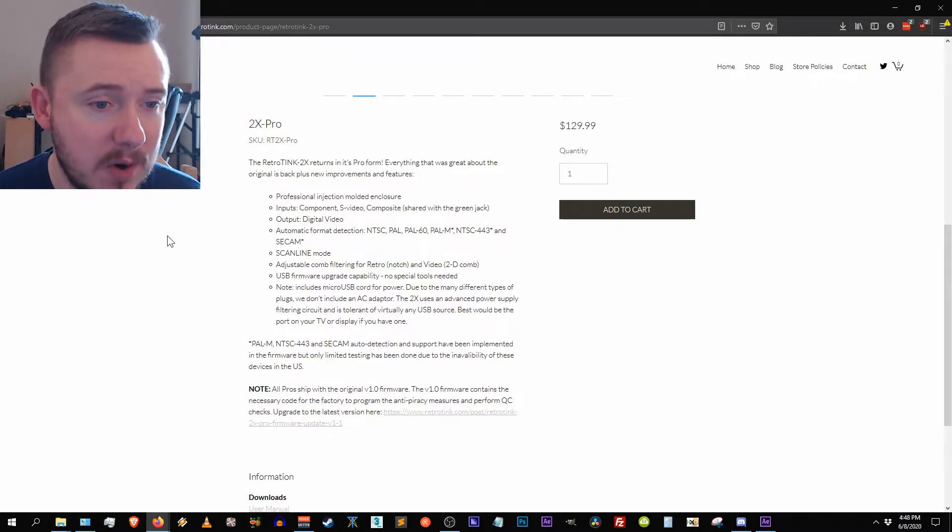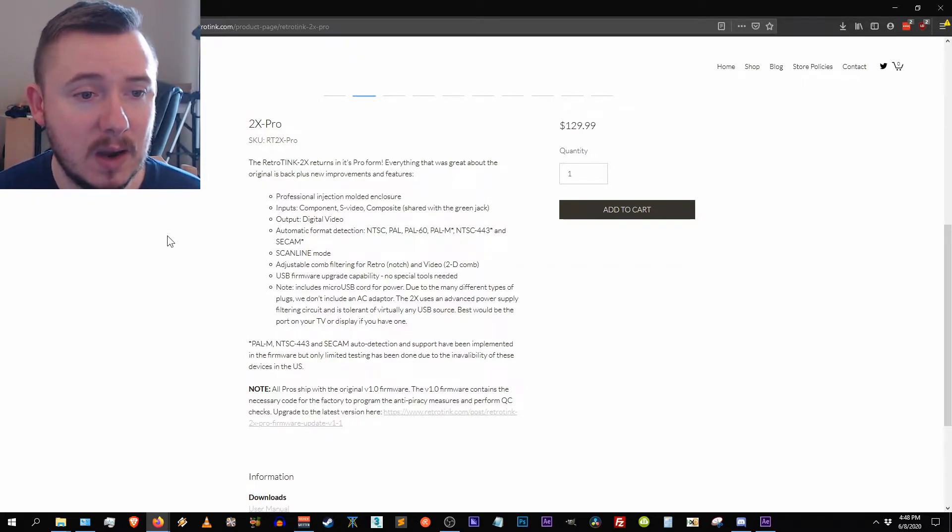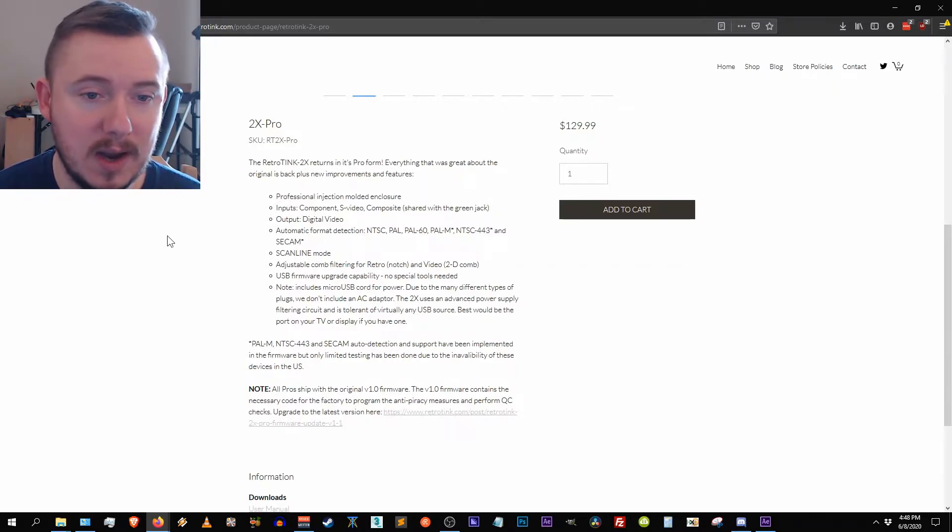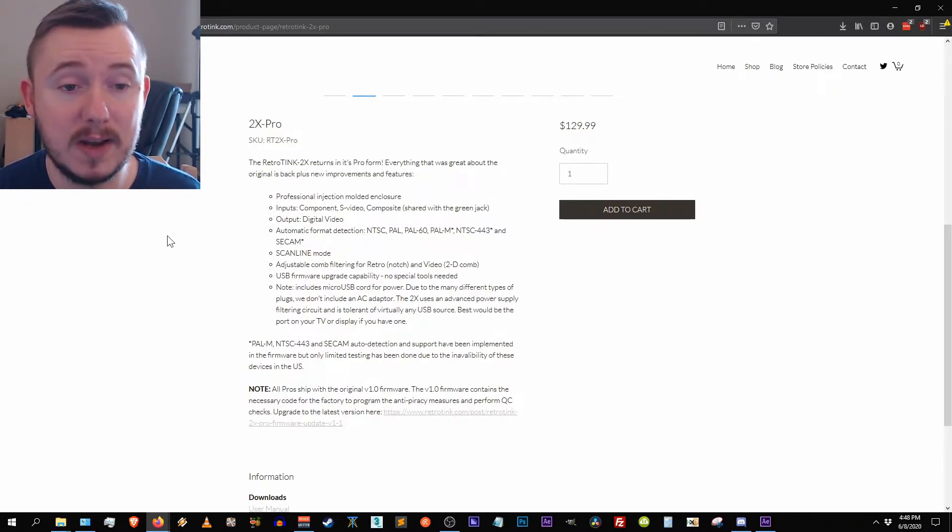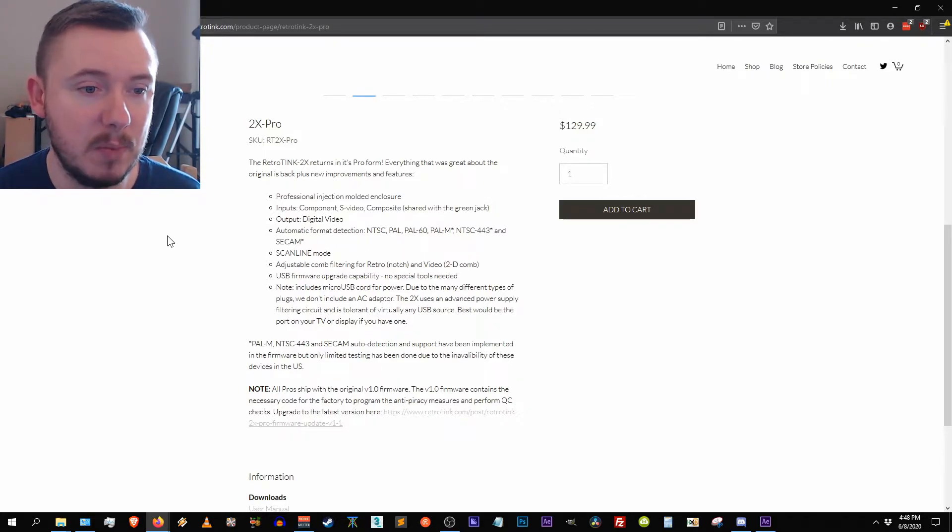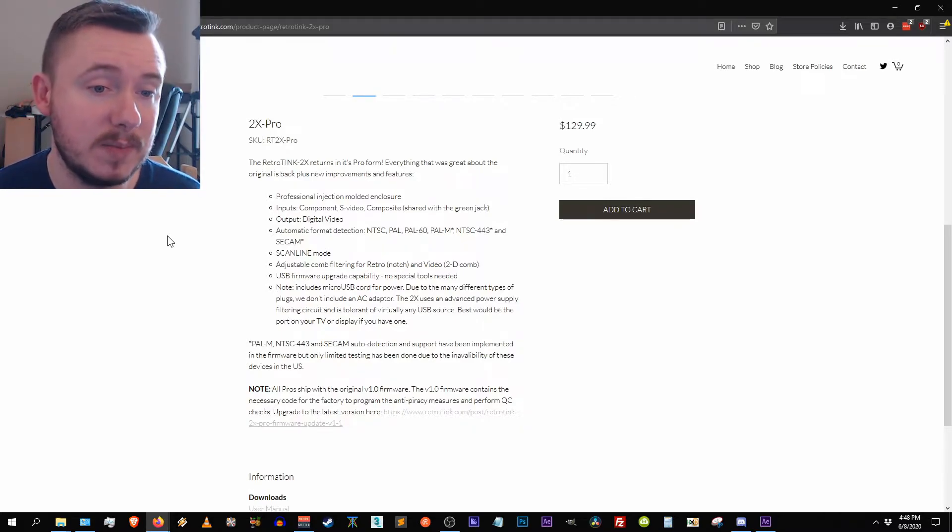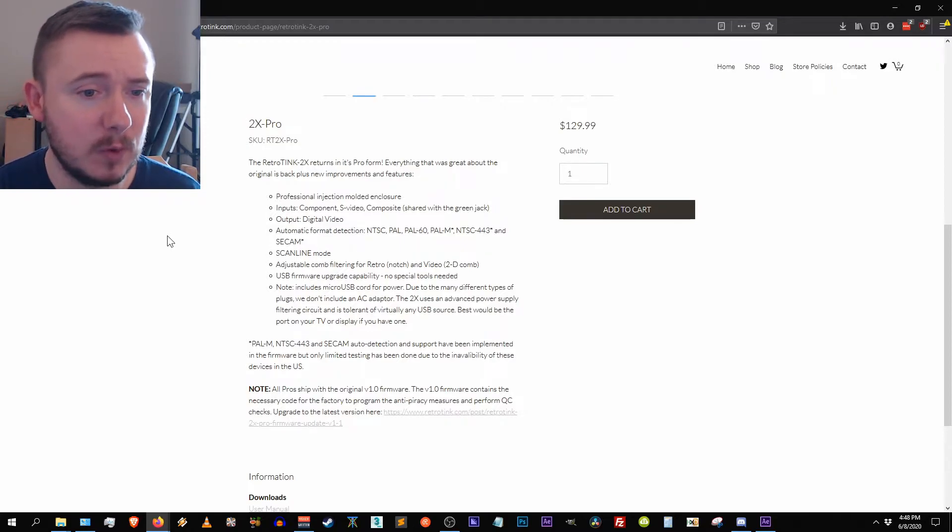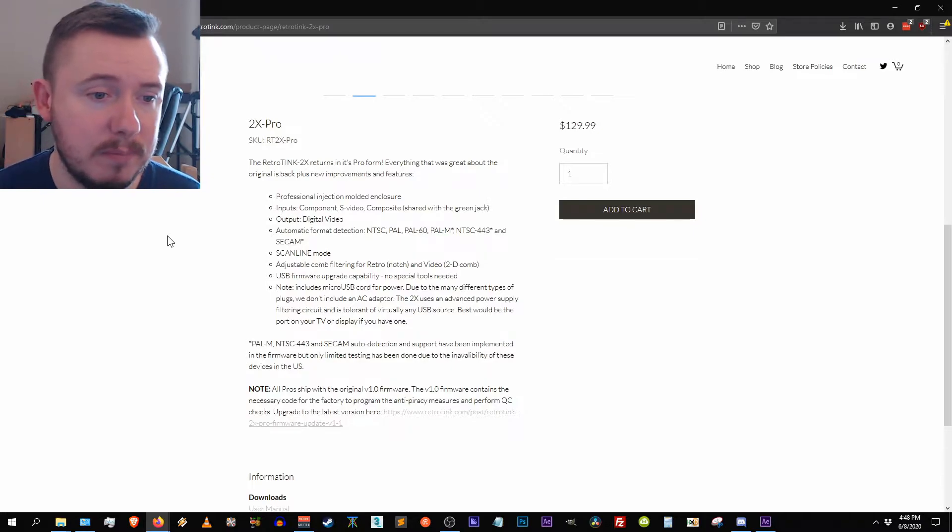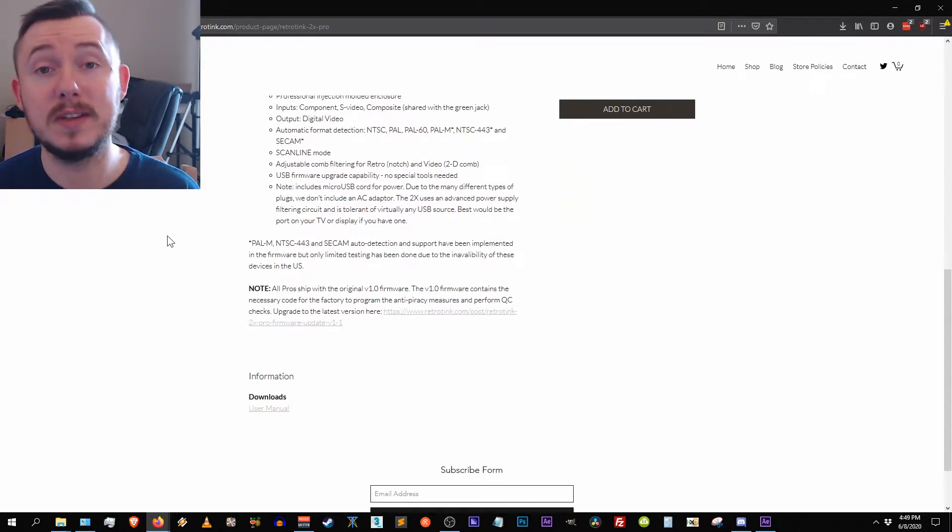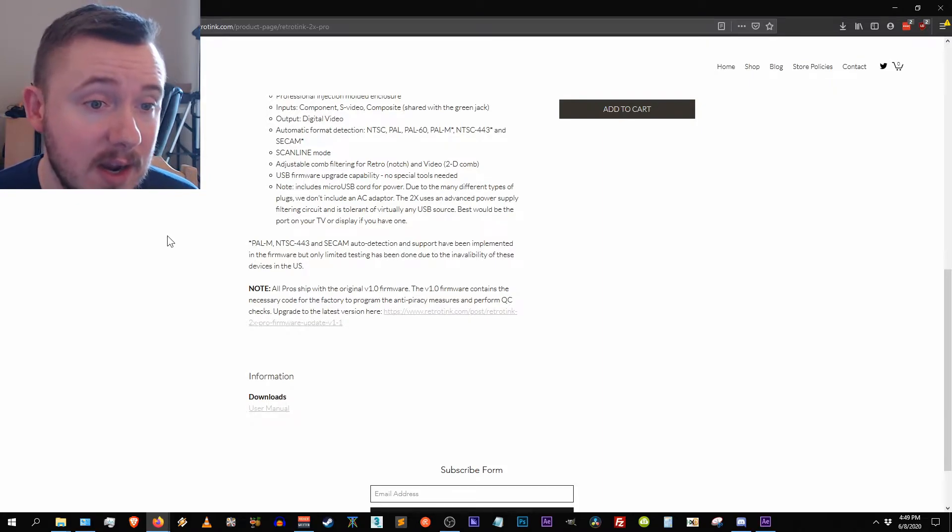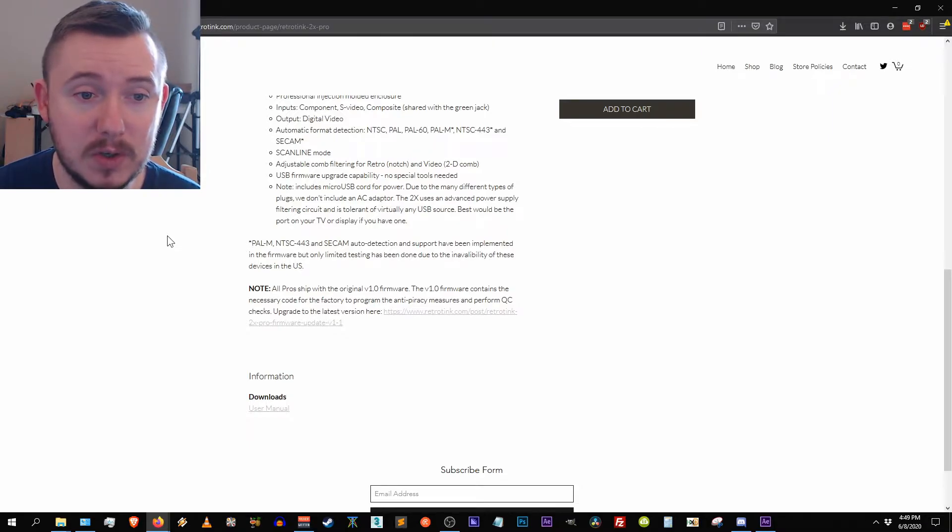On Mike's website here it says the inputs that are supported are composite, s video, composite cable shares the green jack as I had mentioned before. Output is digital video, automatic format detection, which is really cool. So depending on what region you live in, it will pick up your region and output appropriately. Has a new scan line mode which came with one of the recent updates, adjustable comb filtering for composite video, the 2d comb and notch USB firmware upgrade compatibility, which is what this video is all about.